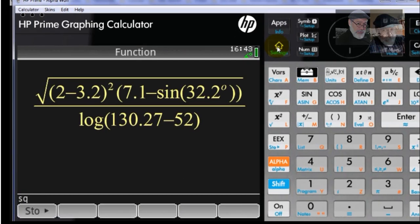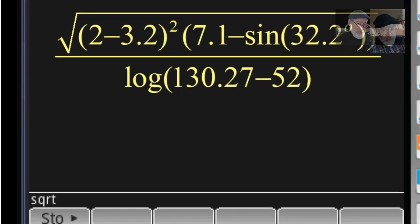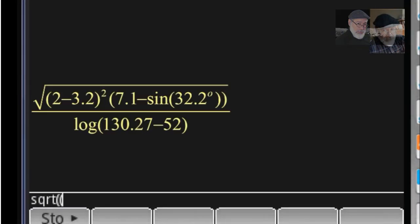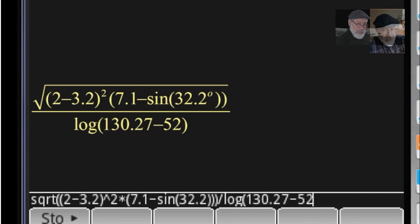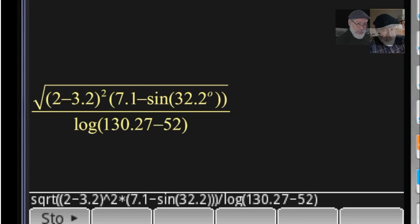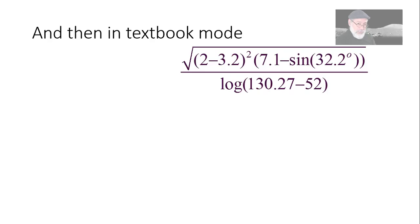Calculator mode. And I type that square root, parenthesis, 2 minus 3.2, close parentheses, raised to the power of 2, multiply. Don't leave out the multiplication operator, or the calculator will complain. You just write all of that. Just make sure that the number of parentheses is the right one. You don't really need to worry about closing parentheses. Because when you're typing using the keyboard or the calculator, every time you open the parentheses, the closing parentheses appear simultaneously. The result is 1.62.